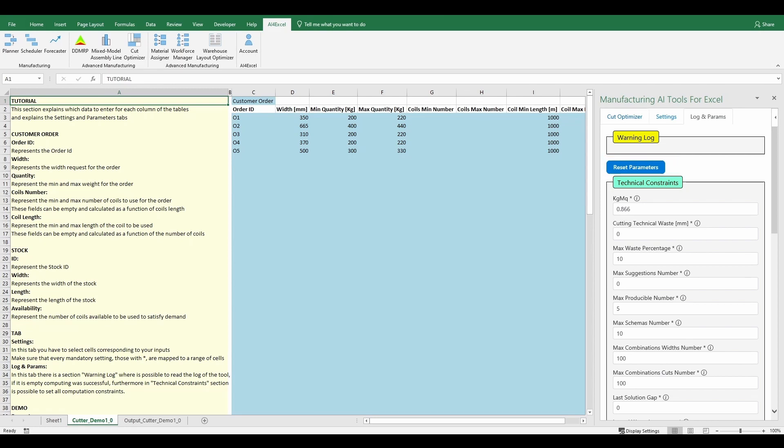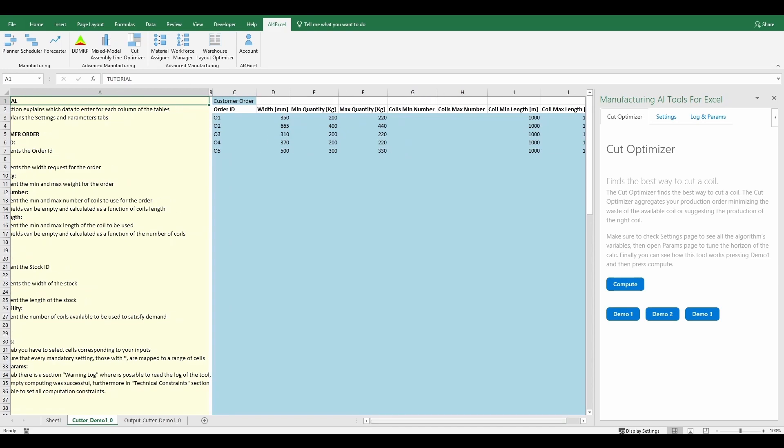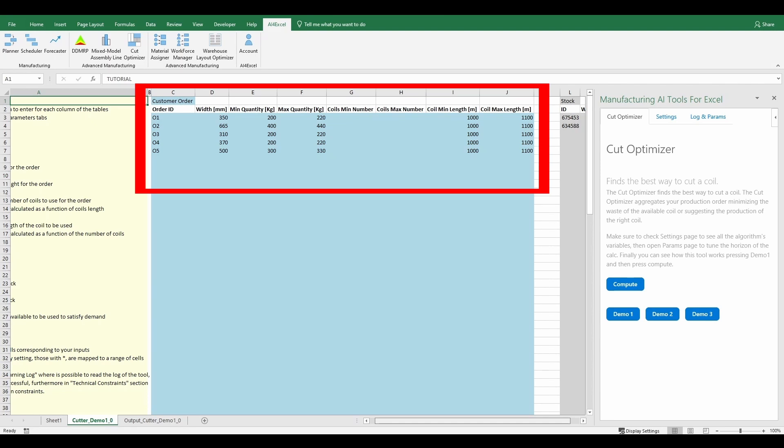The Cut Optimizer's tables consist of two input tables and five output tables. The first input is the customer order table. In this table users have to enter the orders they want to cut using the algorithm. In particular, for each order,